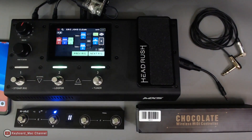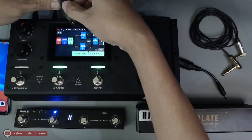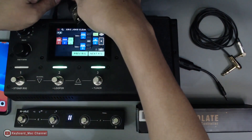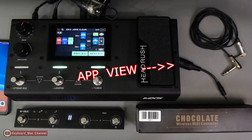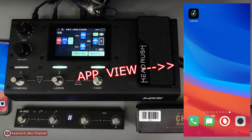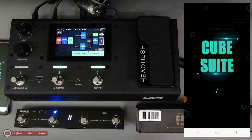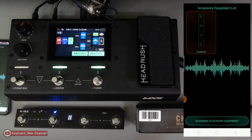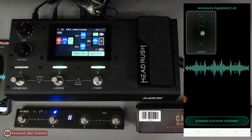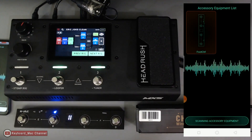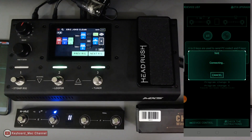My receiver is already connected from part one. Let's turn the MIDI receiver off for now so we can connect to the app. Let's open the app — you'll see Cube Suite and our pedal is here, so we click that.